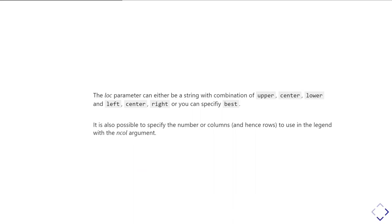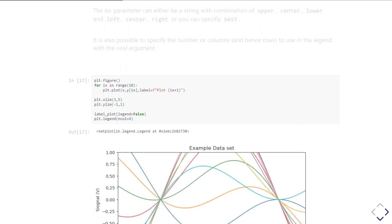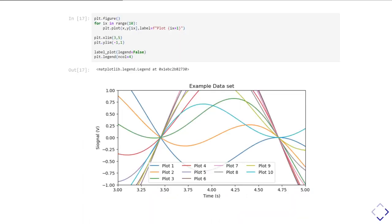It's also possible to specify the number of columns, and therefore the number of rows, to use in the legend. That will change the shape of the legend, which in turn will change where matplotlib thinks the best place to put it is. To set the number of columns to use in your legend, you use the ncol argument. Here's an example where I've made exactly the same plot and put ncol equals to 4. Now it's going to put the legend at the bottom center location by default, because it's worked out that's the best place for that shape of legend to go.